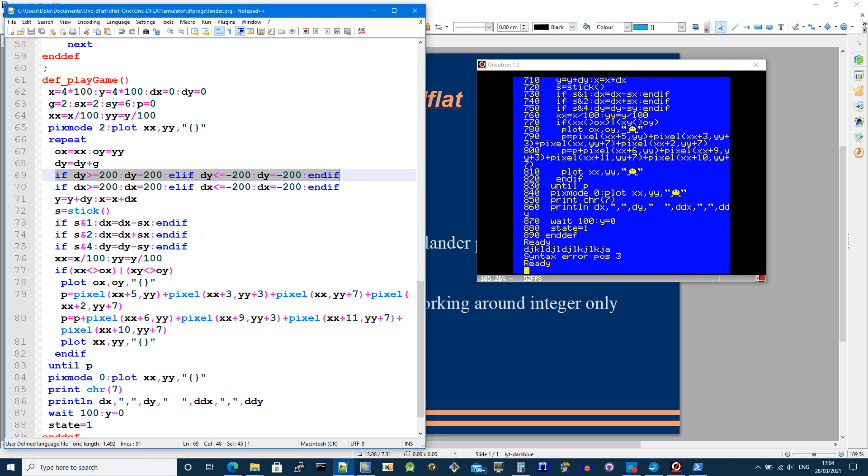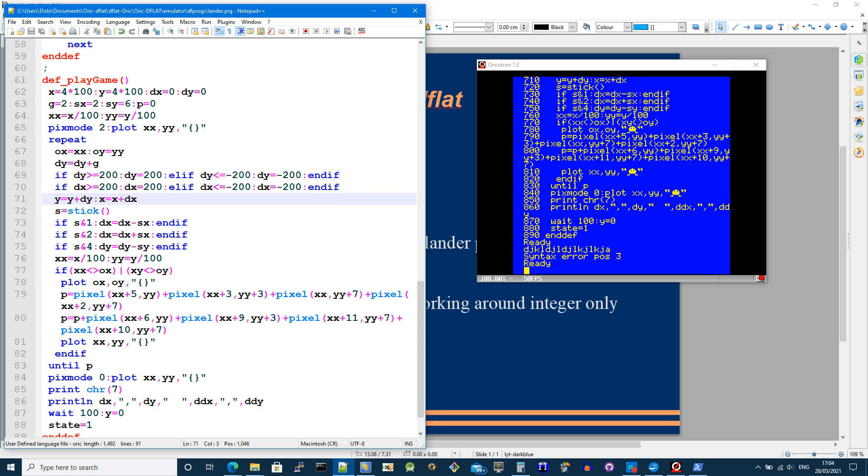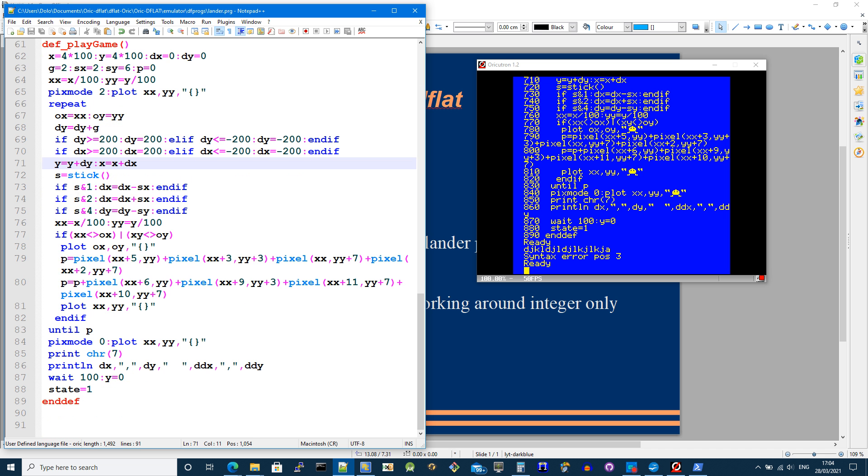And then some boundary checking in the x direction as well in the dx direction. And then I simply add the velocity to the scaled integer of x and y.